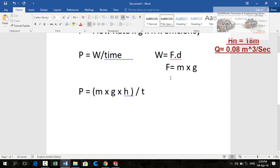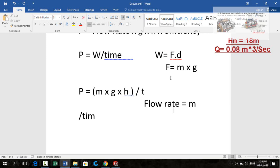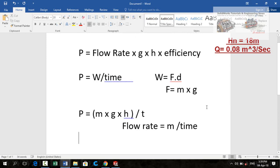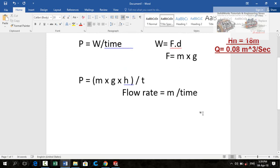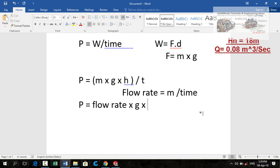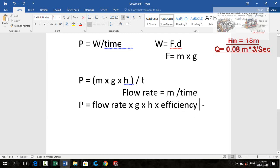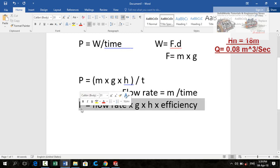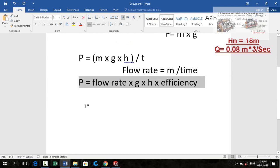The flow rate is also equal to mass per unit time. So now this formula will become power equals flow rate multiplied by gravity multiplied by net head and then efficiency. So this is the power formula.